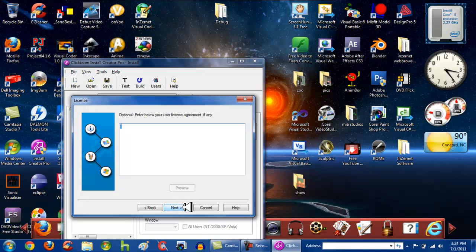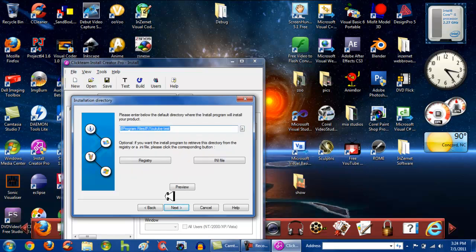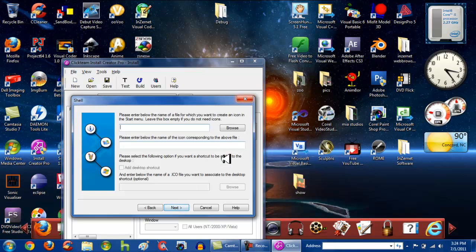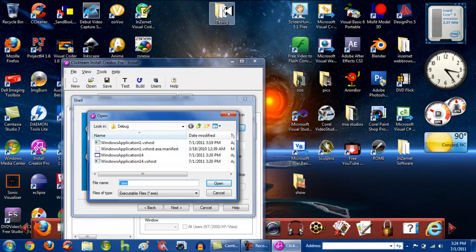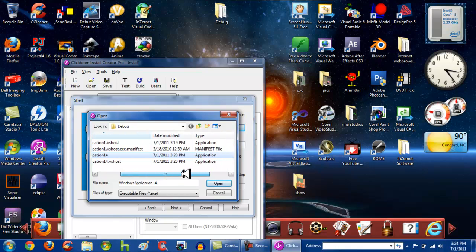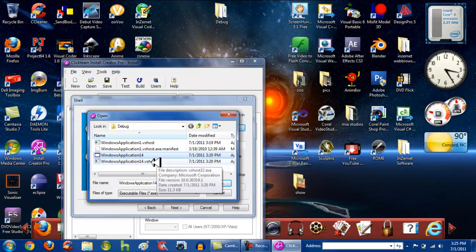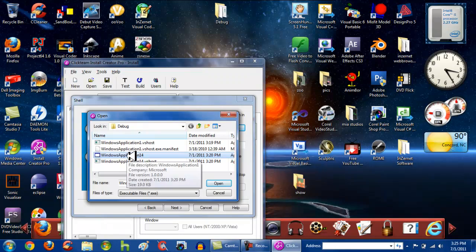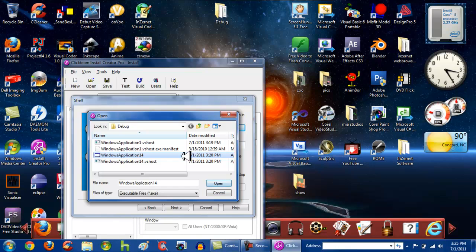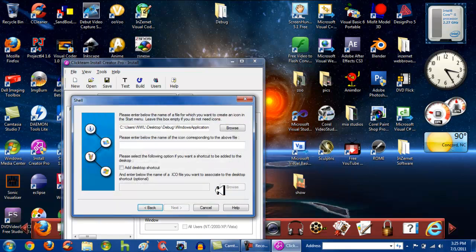I'm not going to enter a license agreement or change anything here, so I'll just go to Next. This next section is where you select the icon for the desktop shortcut. Go to Browse — it will automatically point to the Debug folder. Select Windows Application 14, or whatever your file name is. Make sure it just says Application — don't use the .vshost version because if it installs that on the desktop, it won't run. Click on Windows Application 14 and click Open, then name the shortcut — I'll name mine 'Test' — and enable the desktop shortcut option.